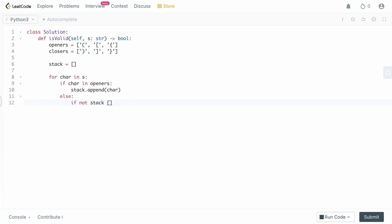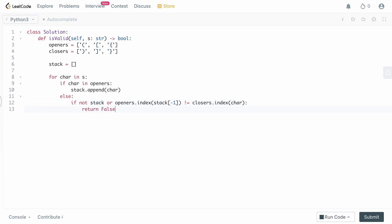The second case is when we have an opener in the stack but the closer we received doesn't match — for example, a right parentheses cannot close a left bracket. So we check: if the stack is empty, or openers.index(stack[-1]) does not equal closers.index(char), then we return false because we have a mismatch. If neither condition is true, we simply call stack.pop(), because we know that closer was closing the correct opener.